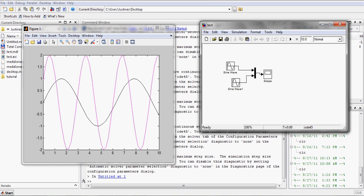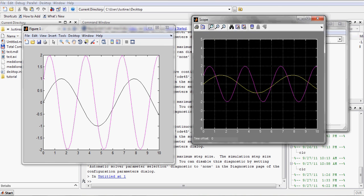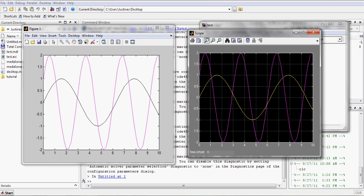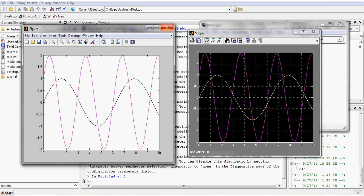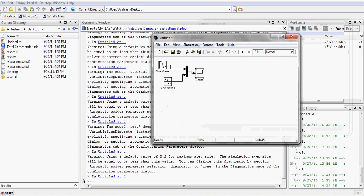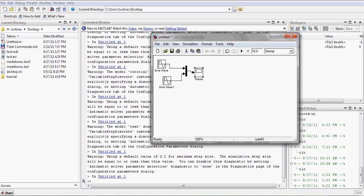Hello, with this fast tutorial we'll show how to transport signals from a Simulink scope to a MATLAB chart. Let's start. I already have created a simple model and first we need to save it.